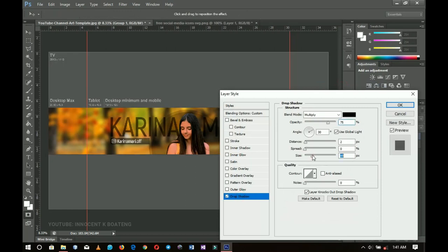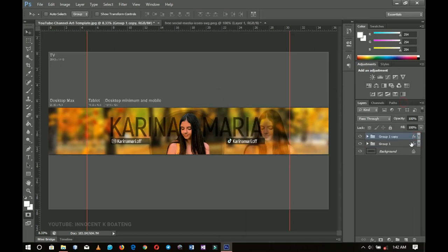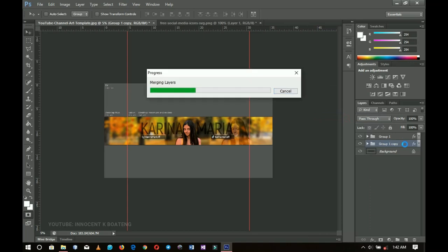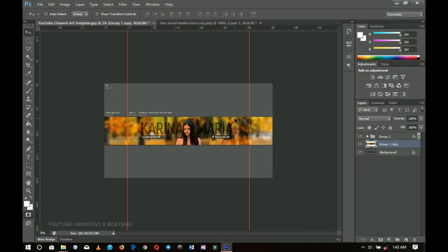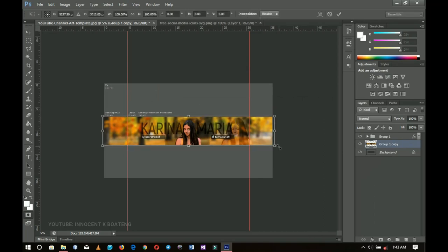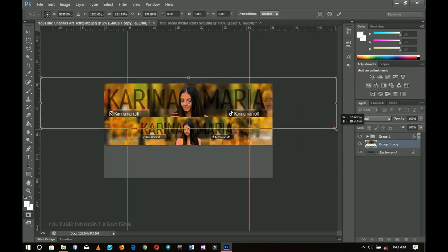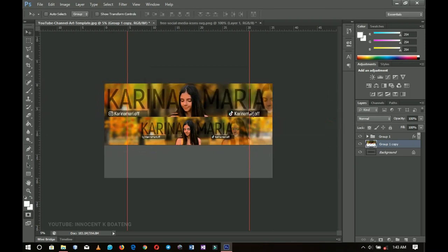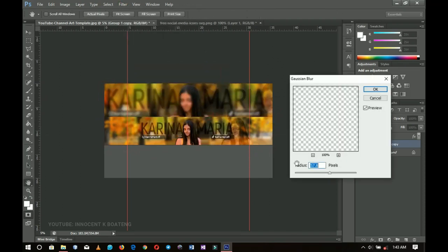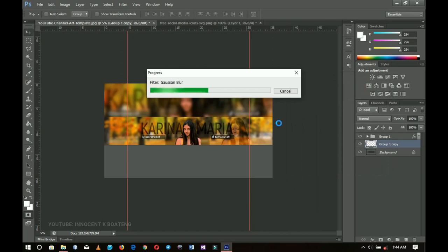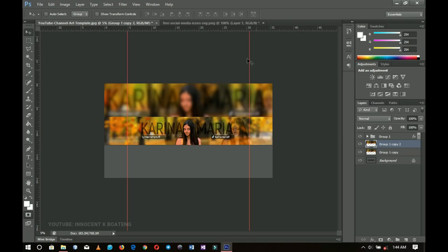I duplicate the group and make sure the duplicated one is beneath it. I right-click and convert the duplicate to a Smart Object, then right-click and rasterize it. I stretch this one out to create the background, place it on top temporarily, press OK to transform it, then go to Filter > Blur > Gaussian Blur and blur it out. Since that part won't show in the banner, you can blur it out completely.